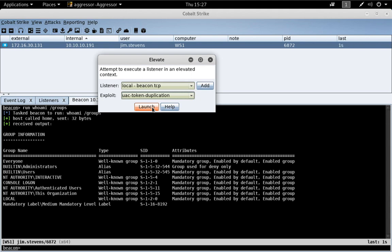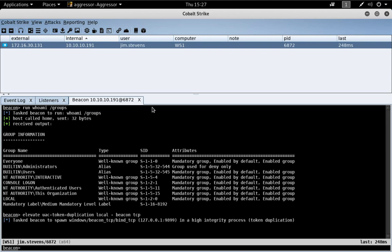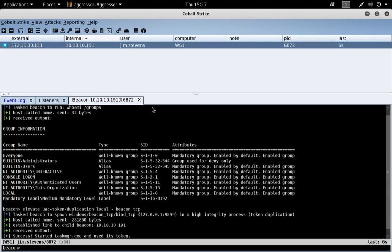Let's go ahead and press Launch. And if all goes well, we will end up with a new session linked through our existing beacon. And here we are.